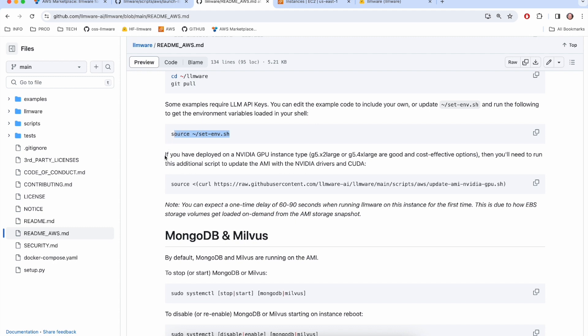But the last thing I need to do, because this is an NVIDIA GPU instance, we do need to run one command to set up the system. In future versions of our AMI, this will not be necessary. But for now, it is. So I'm just going to copy this command exactly and run it.